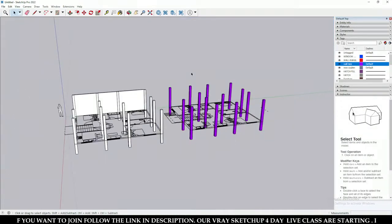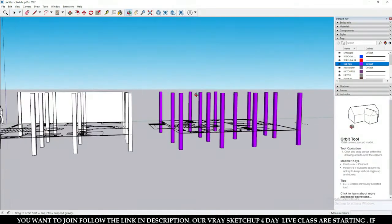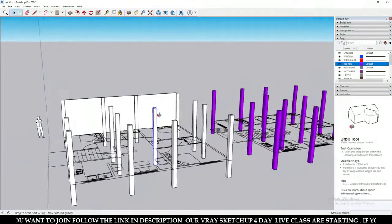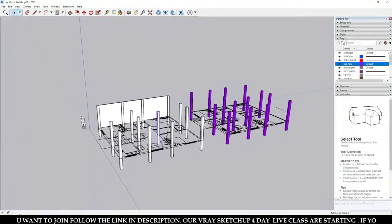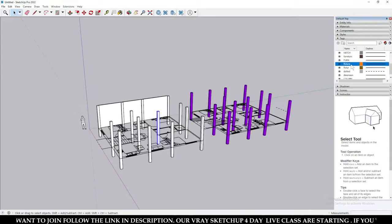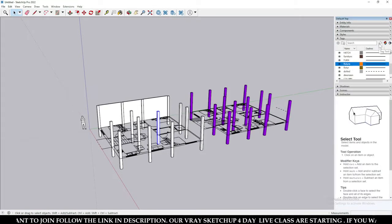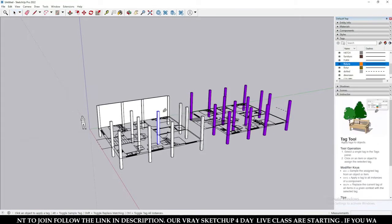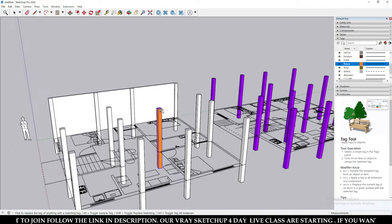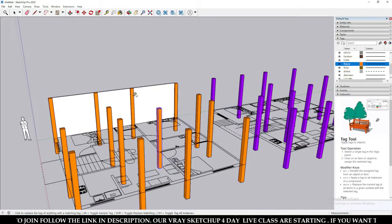Welcome to my YouTube channel. In this tutorial, we are going to discuss what the Tag tool is and how to use it in SketchUp 2022. Basically, this is a layer tool which was renamed after the 2020 SketchUp update, so don't confuse what a layer is and what a tag is.